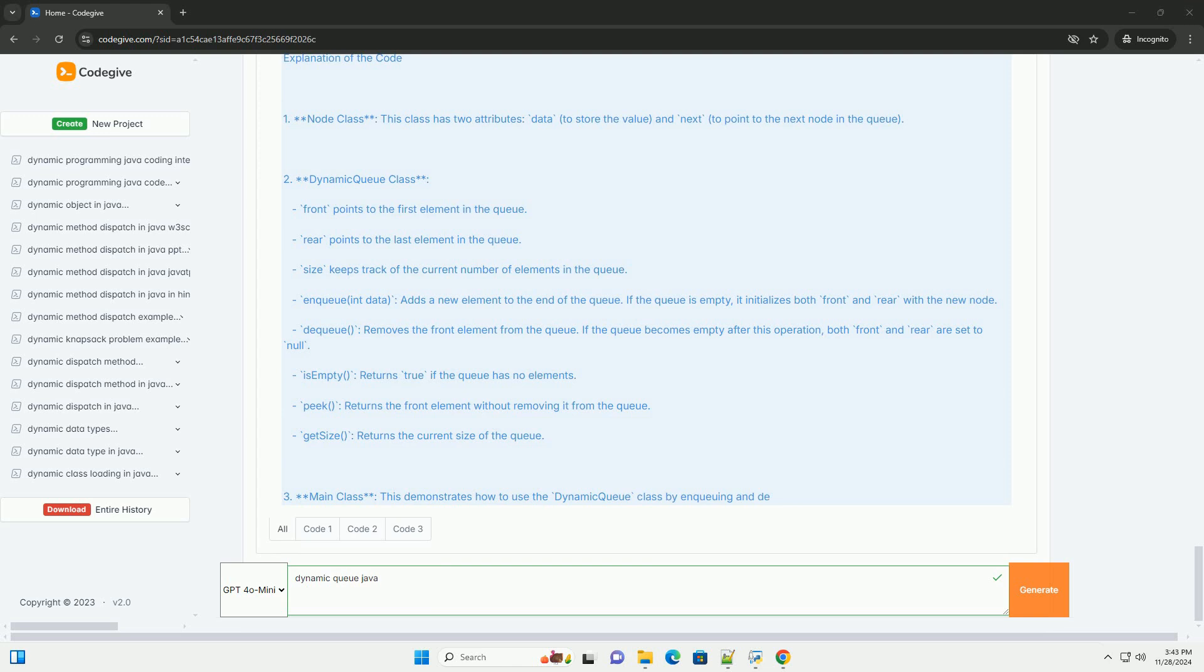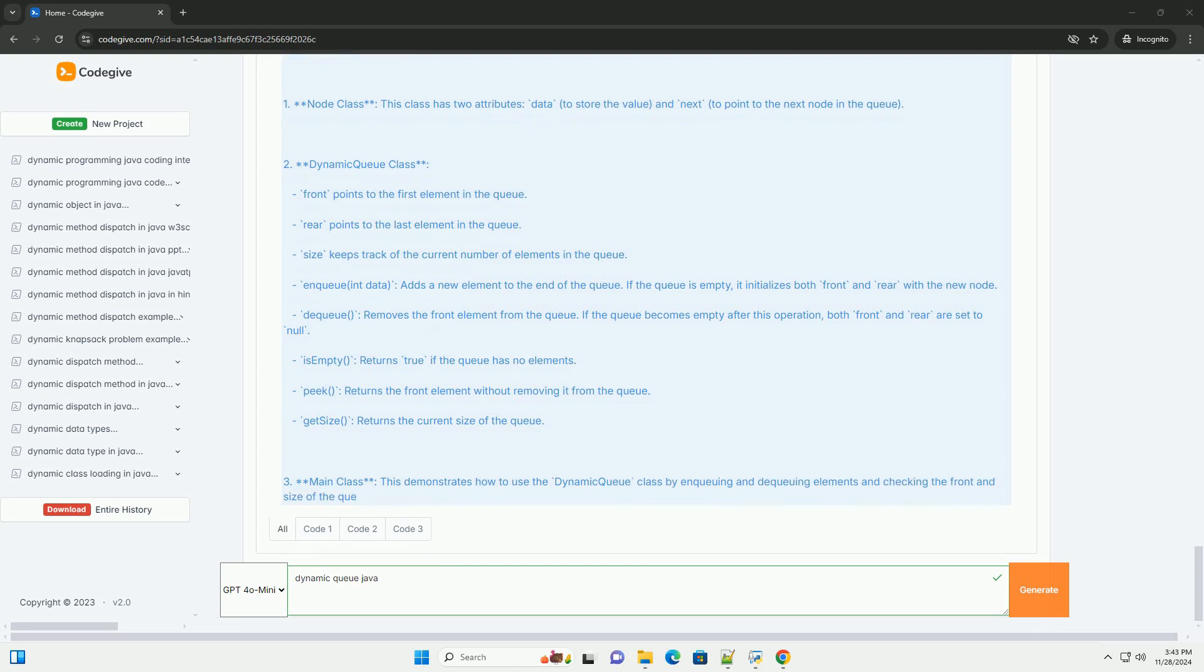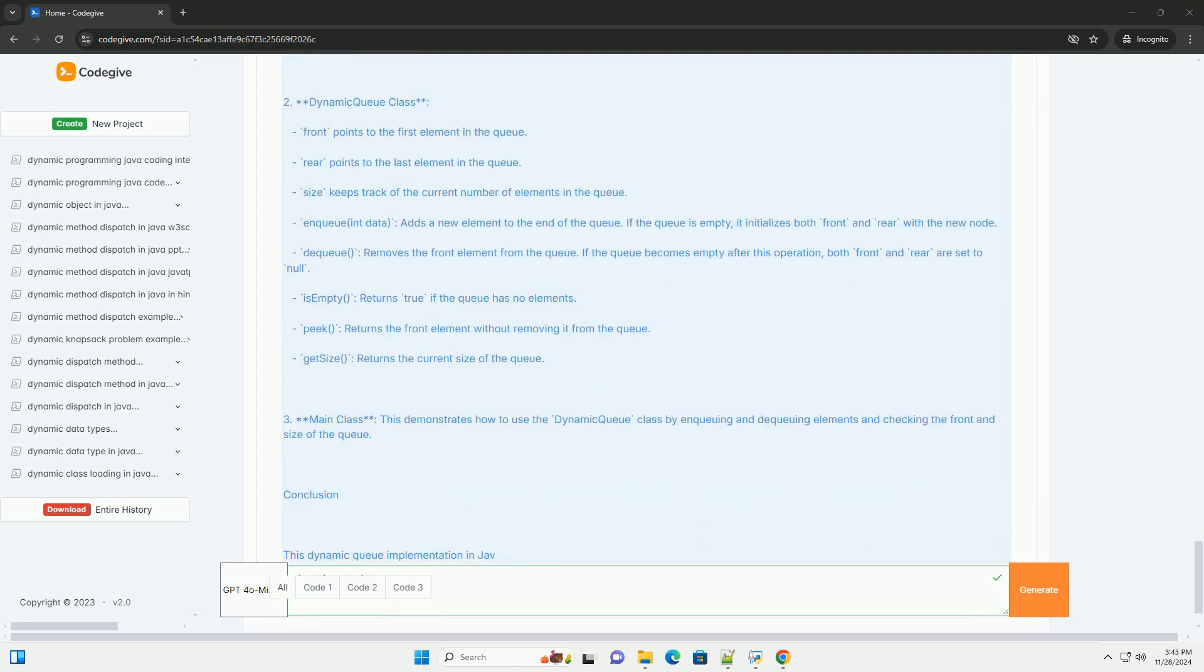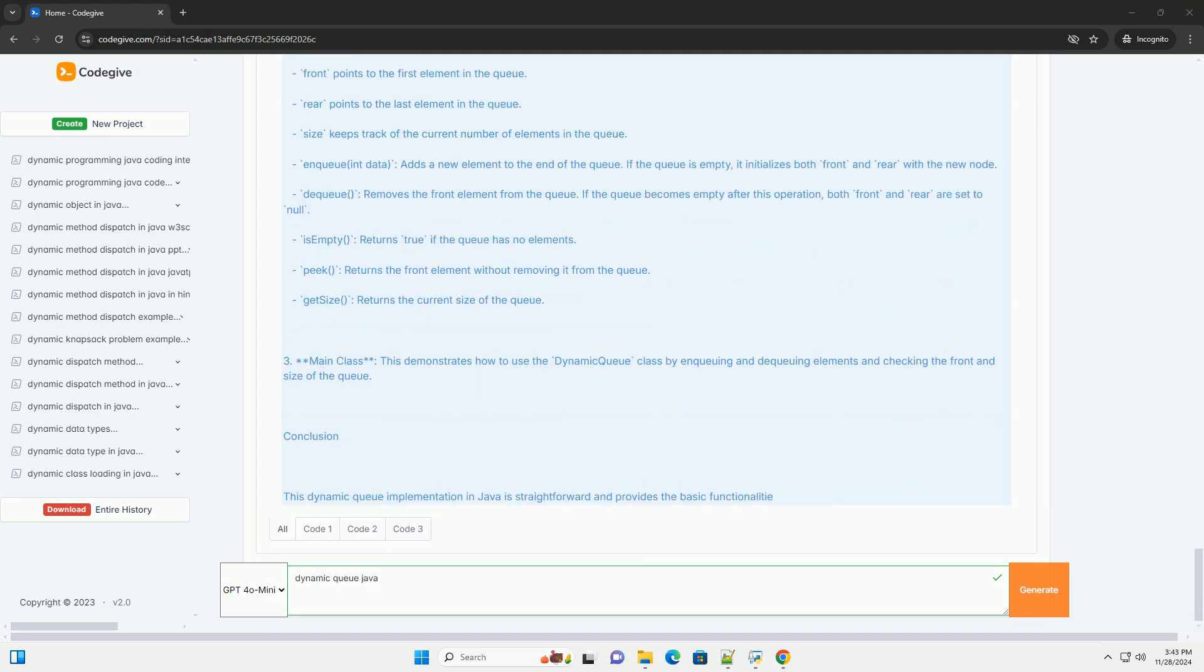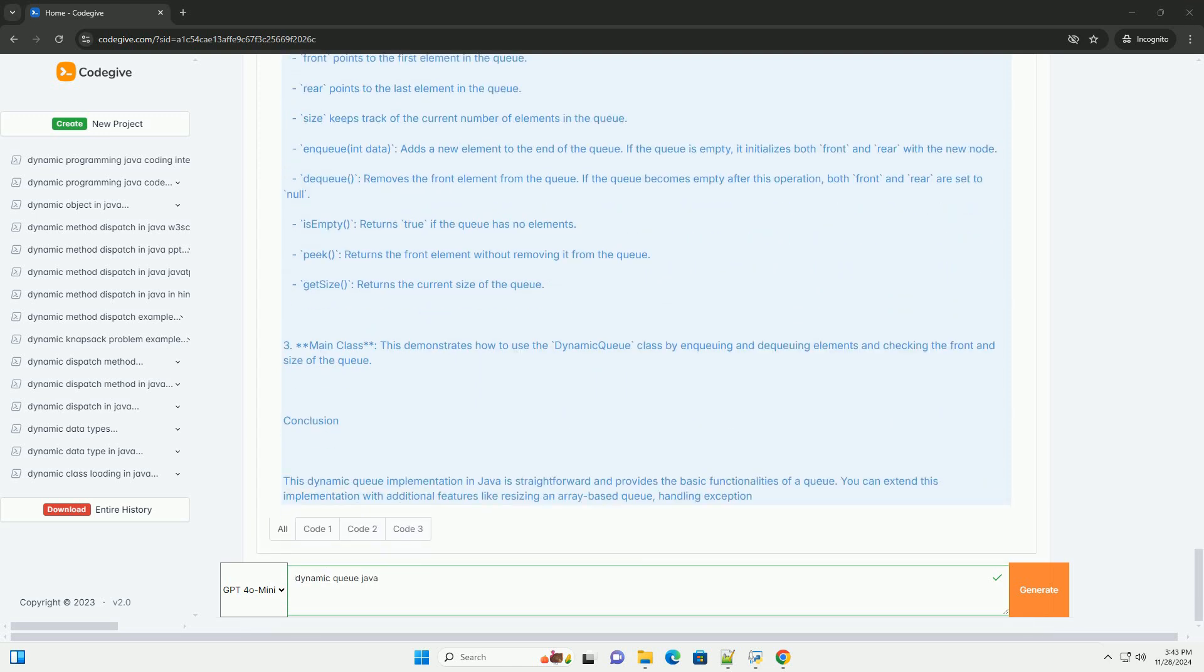3. Implement the methods. Implement methods to add and remove elements and check the queue's state.